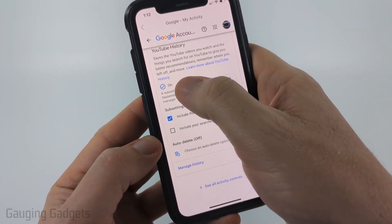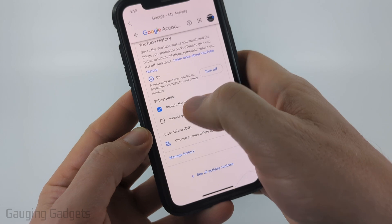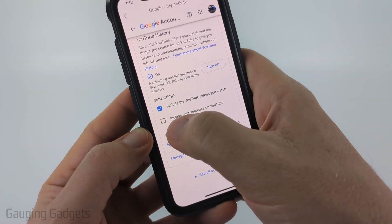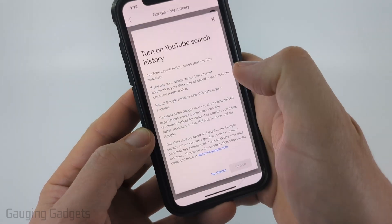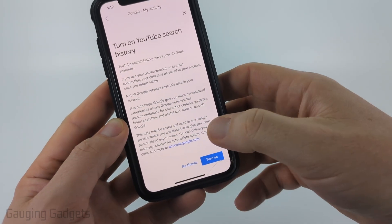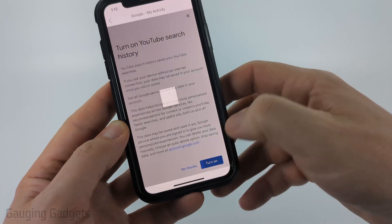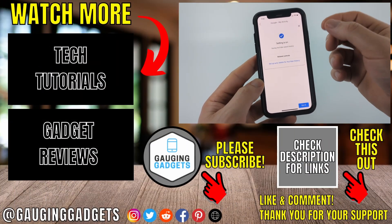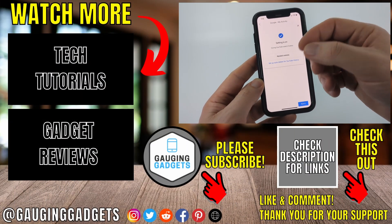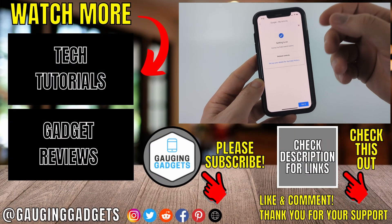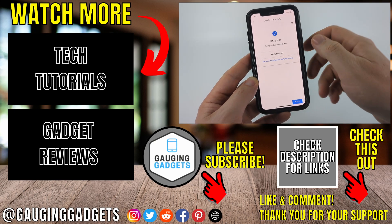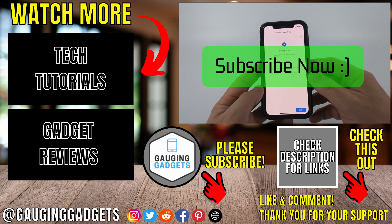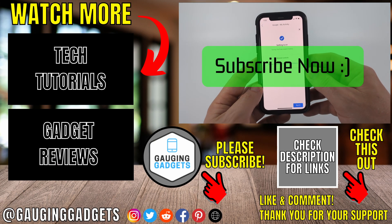It will bring you to a new screen. Make sure that YouTube history is turned on, and where it says 'Include your searches on YouTube,' just toggle that on. Now you have enabled YouTube search history — any searches you make will be saved to your history. If this video helped you, give it a thumbs up and please consider subscribing to my channel.